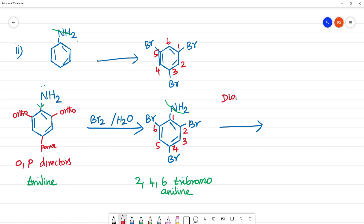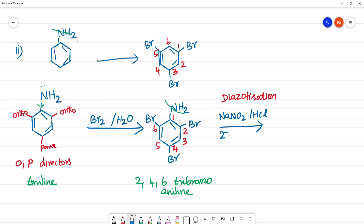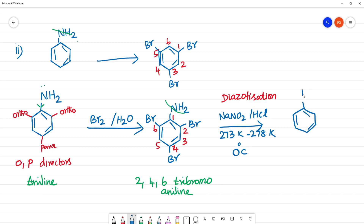The next step is the diazotization reaction. We use NaNO2 / HCl — sodium nitrite / HCl — in the presence of low temperature, 273 Kelvin, maintaining control at 273 to 278 Kelvin, or 0 degrees Celsius. In NH2, we get N2Cl. The name of this compound is 2,4,6-tribromobenzene diazonium chloride.